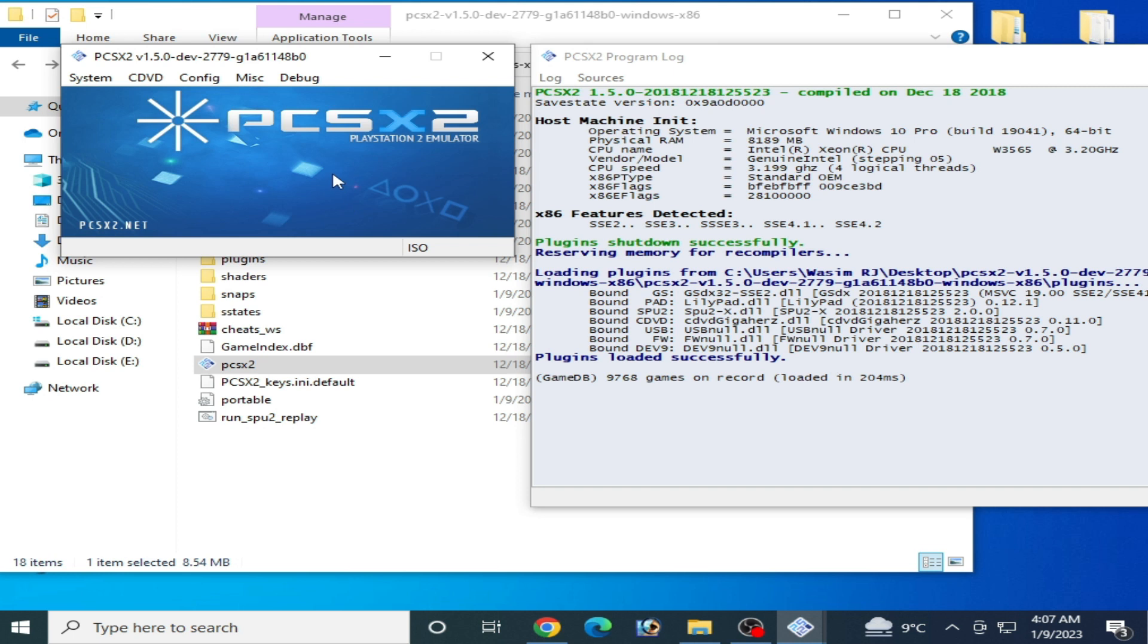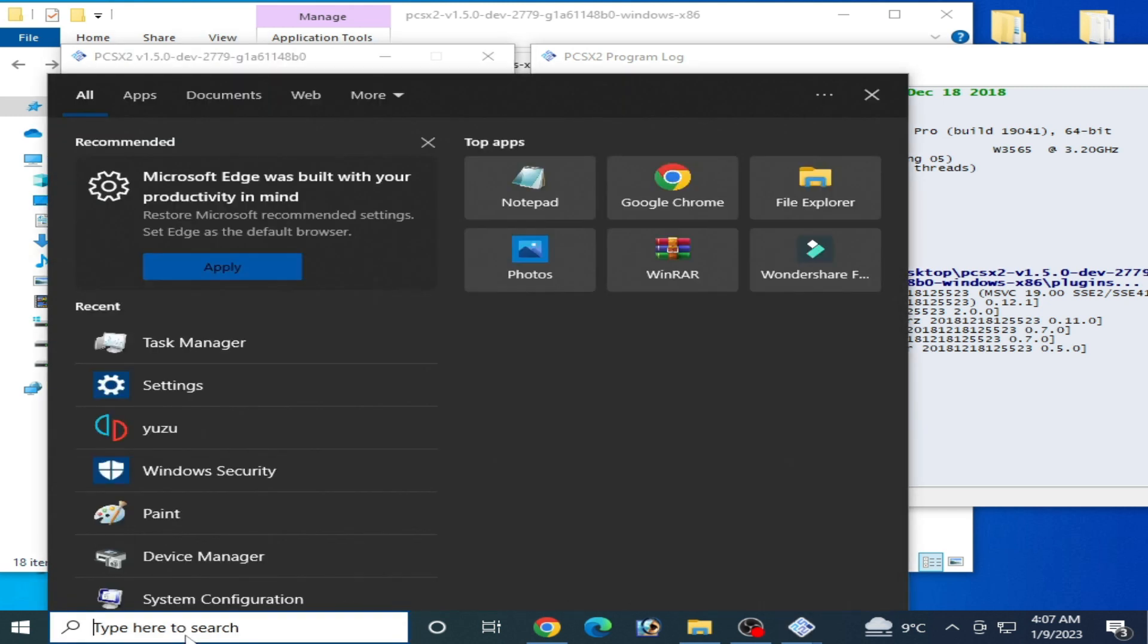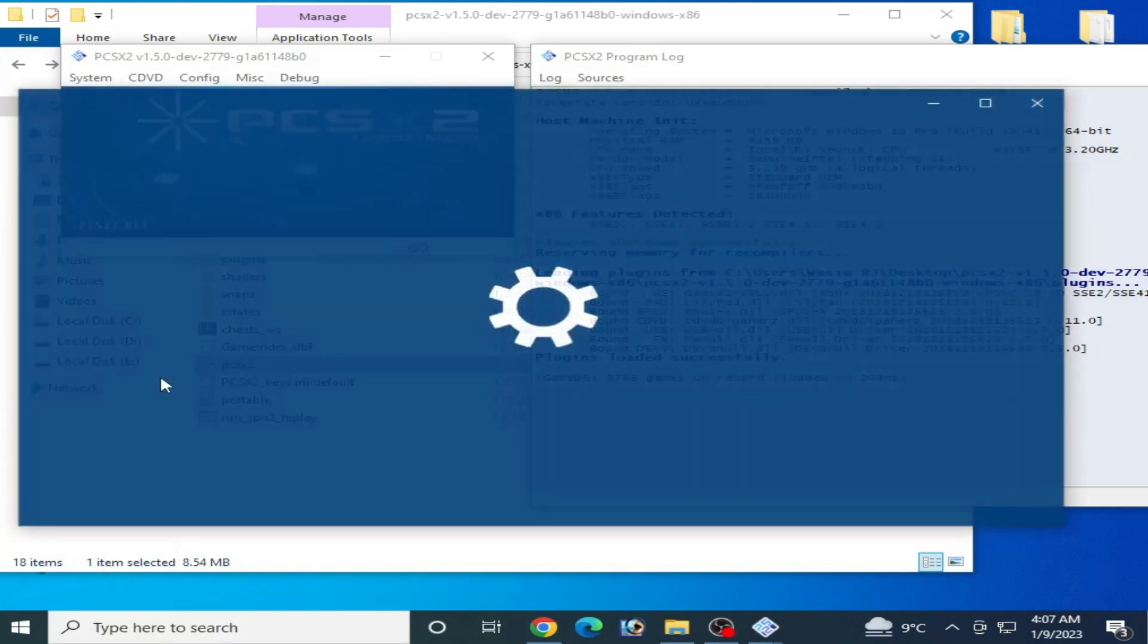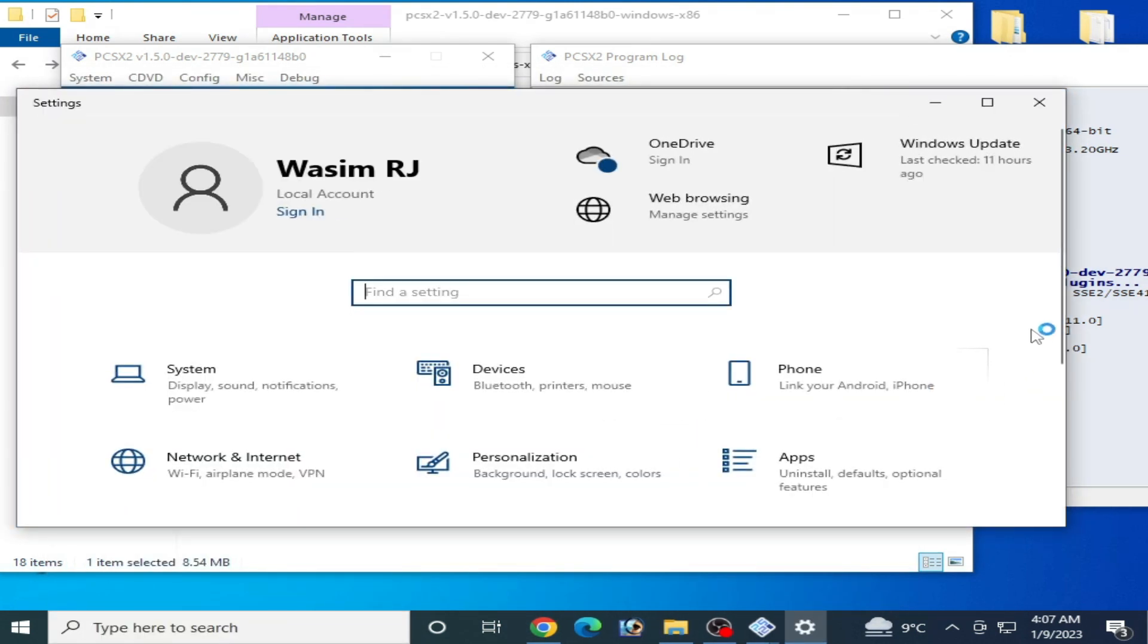this part of the video. I have another solution to this problem. If this method does not work, then go to the search bar on your Windows and go to Settings, and go to Windows Security.